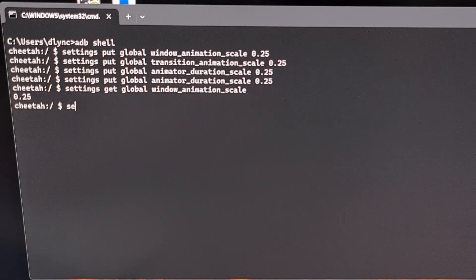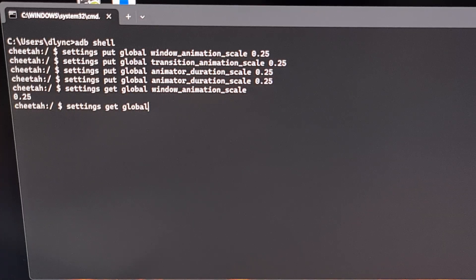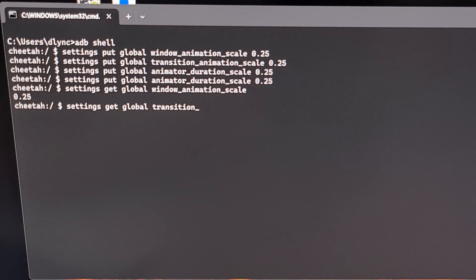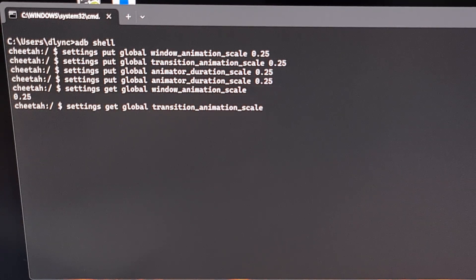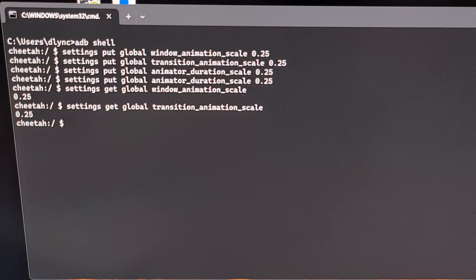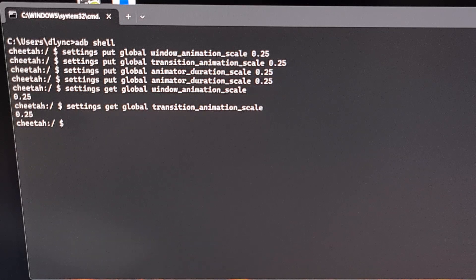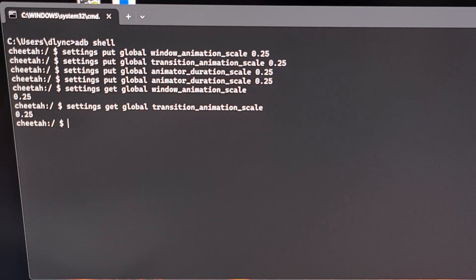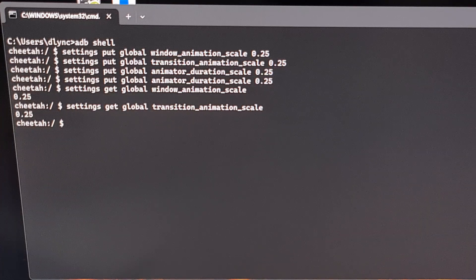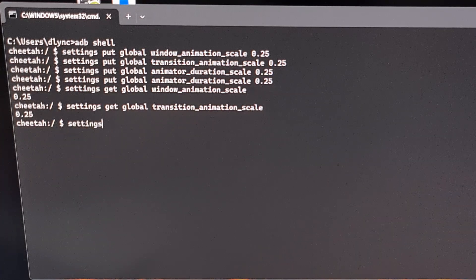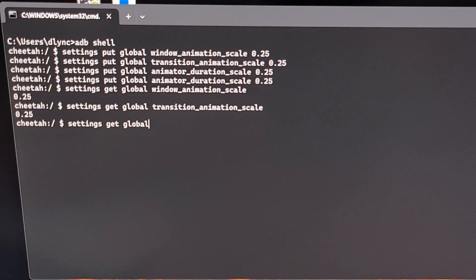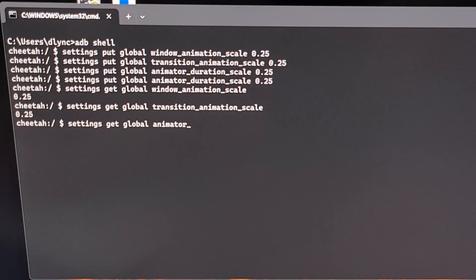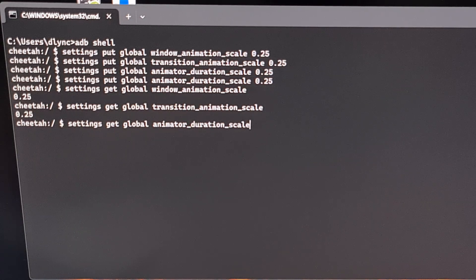The other command is settings space get space global space transition underscore animation underscore scale and press Enter. Again we set that to 0.25 and that is why that value returns that. The last command to check these values is settings space get space global space animator underscore duration underscore scale.